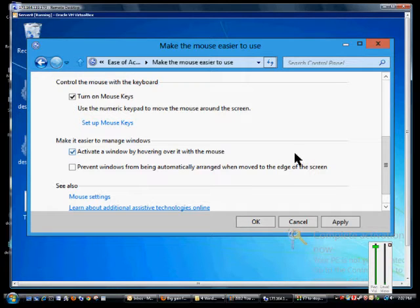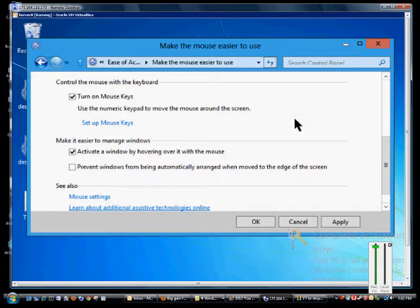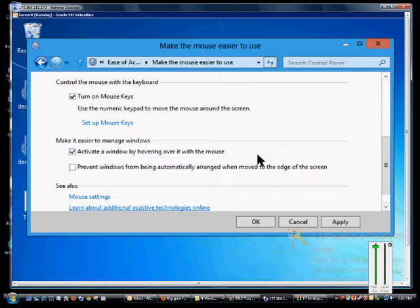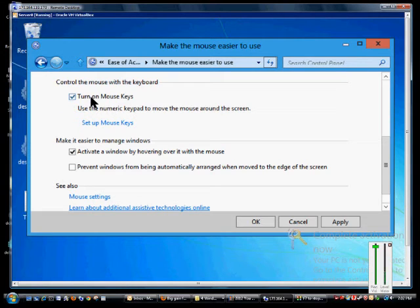So I'm right now pressing on the 8 and you can see the mouse is moving. I can also make it go diagonal by pressing on the 1 so it goes down and to the left. I can make it go to the right by pressing the 6. So it also will still work with the mouse if you choose to do that.